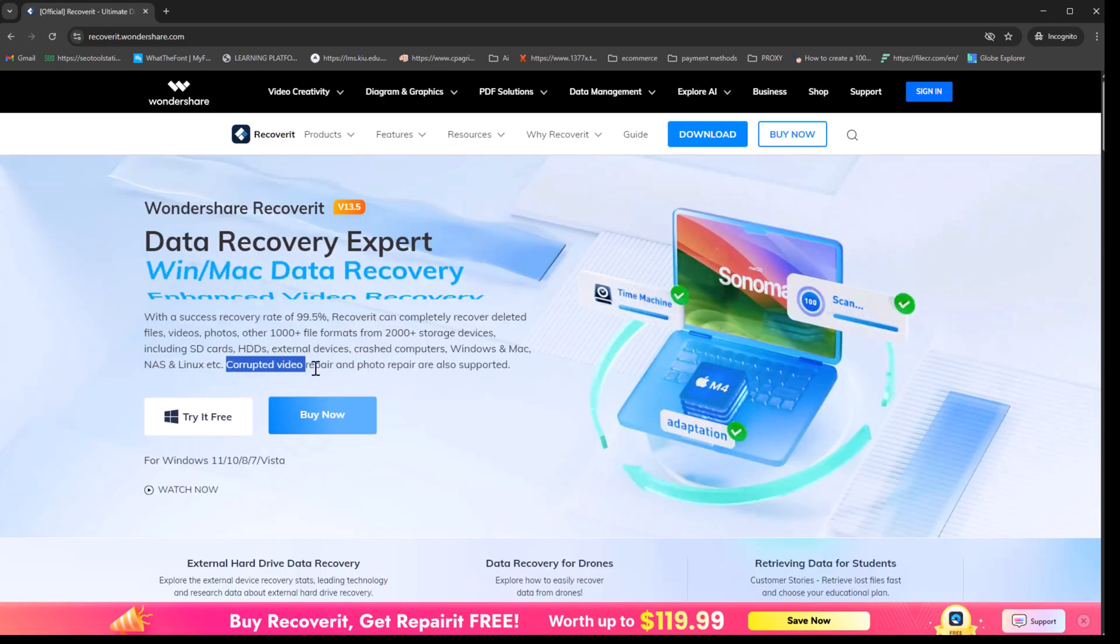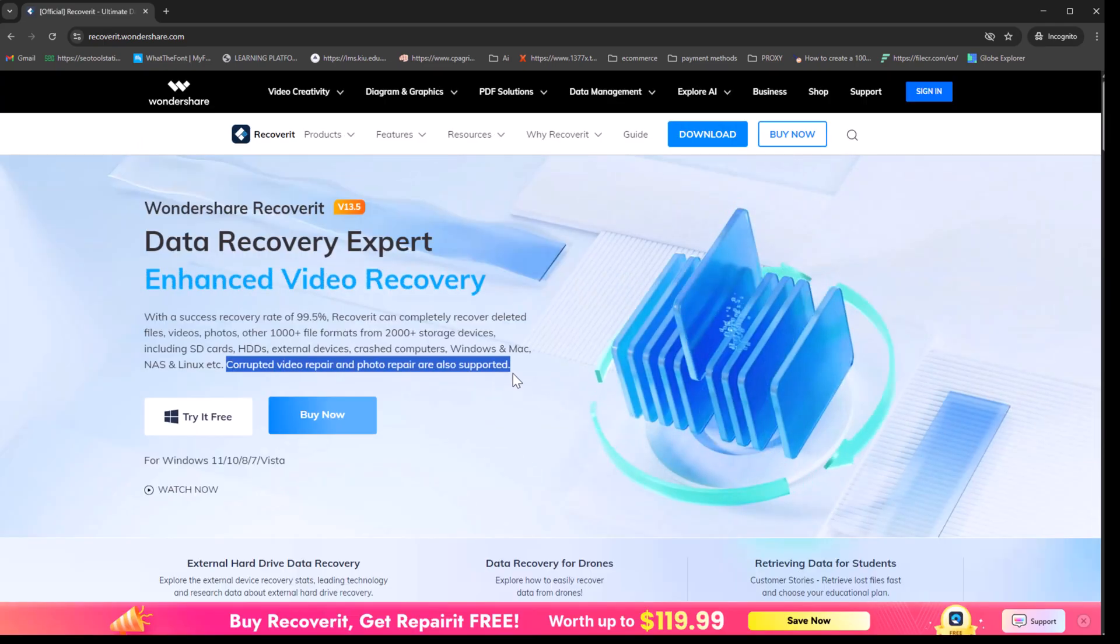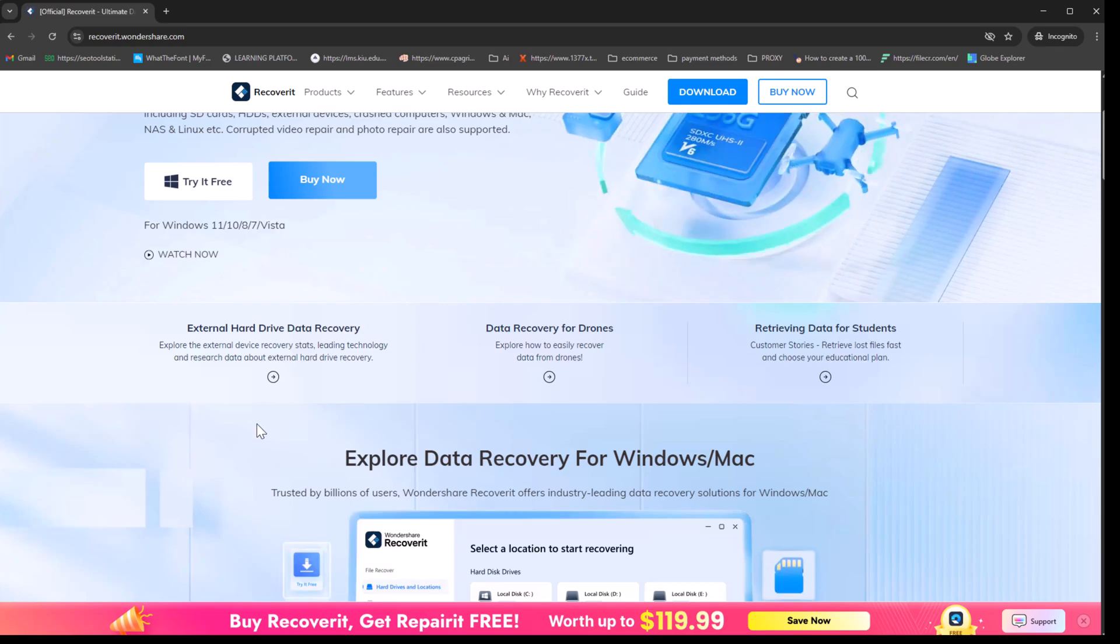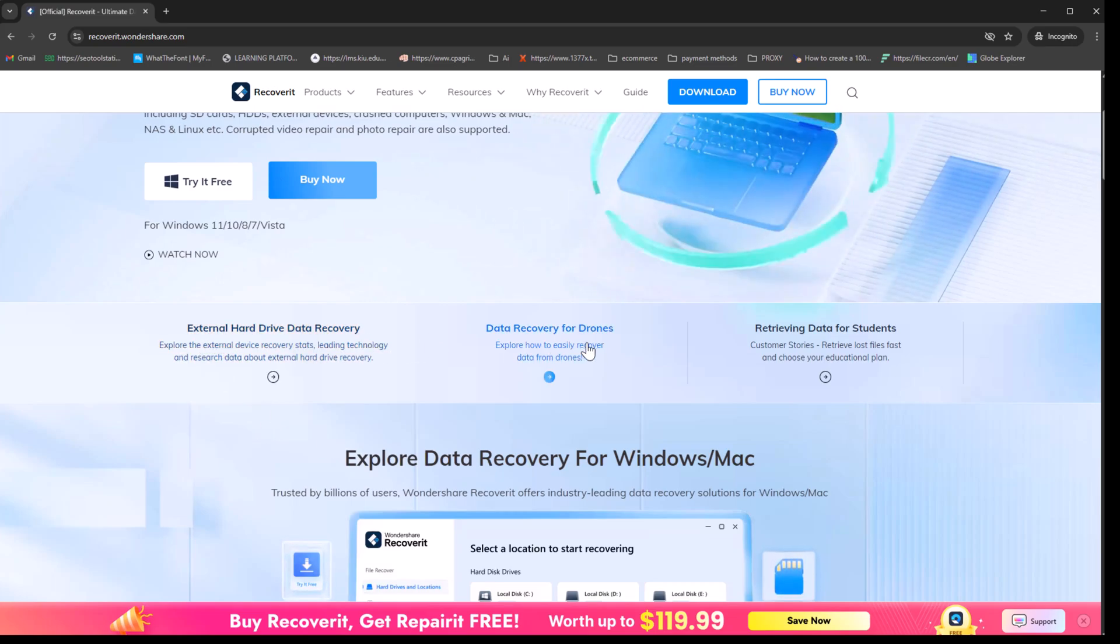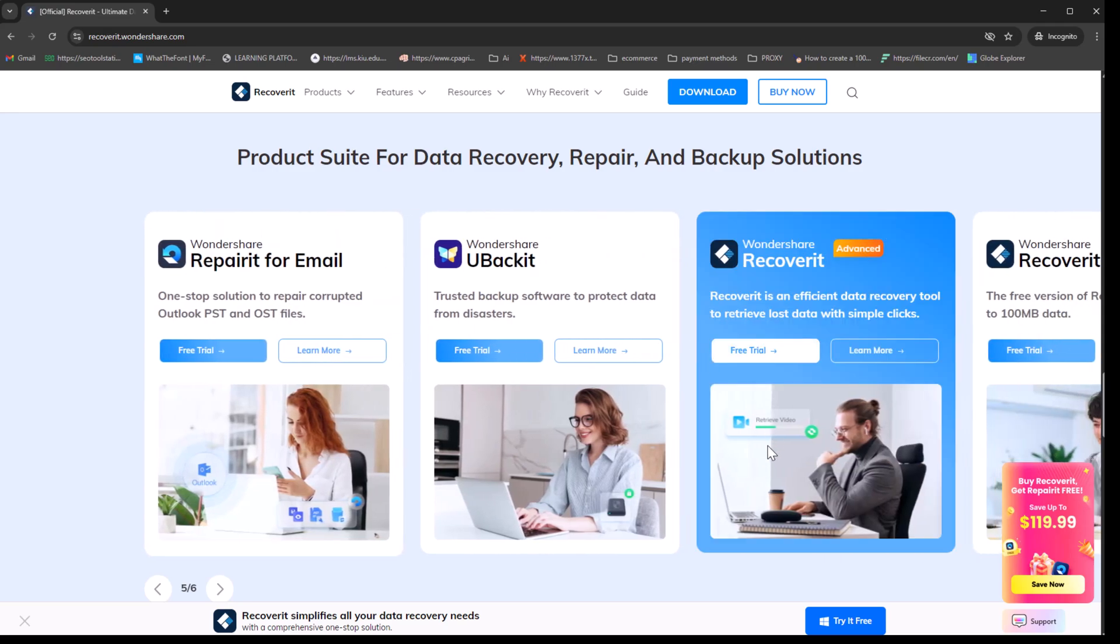It can even repair corrupted videos and photos. For this tutorial, we'll focus only on recovering files deleted from an external device or any other type of storage device.